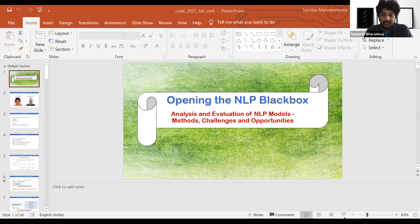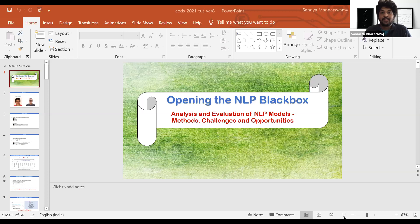Today I'm very excited to be in this tutorial on opening the NLP black box. This is a tutorial on the real world challenges of deploying NLP models and the gap we are seeing between academic performance benchmarks and what happens when they are deployed in the real world. We have two very exciting speakers who are going to walk us through this tutorial — both of them are independent researchers. Let me just introduce them.